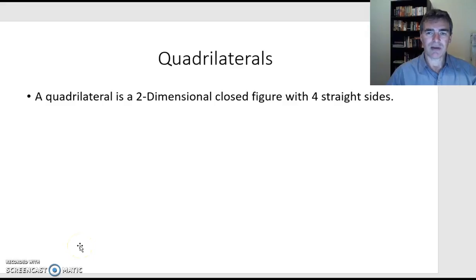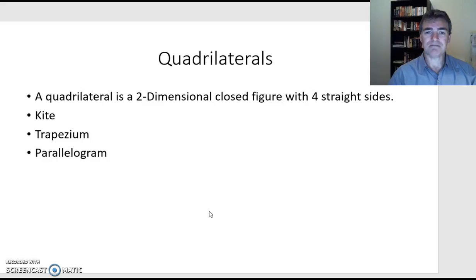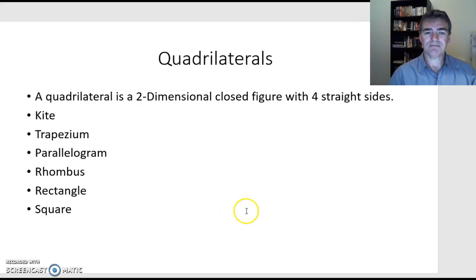Let's have a look at some more about quadrilaterals. A quadrilateral is a two-dimensional closed figure with four straight sides. As you saw earlier, moving the shape around gave us many different types of four-sided figures. Examples you might be familiar with are: a kite, a trapezium, a parallelogram, a rhombus, a rectangle, and a square. Let's explore each type and have a look at what happens with their sides and their angles.